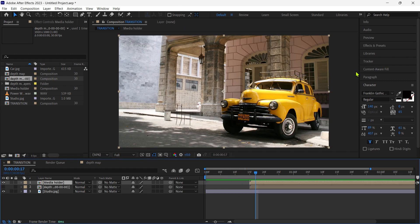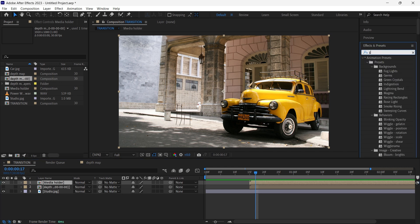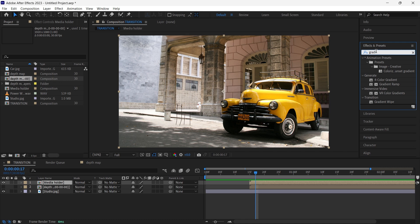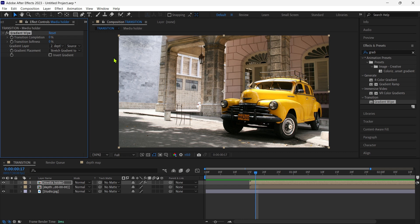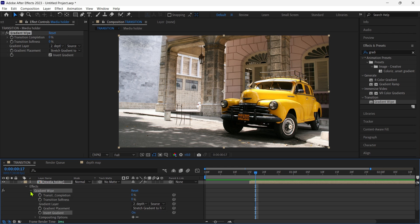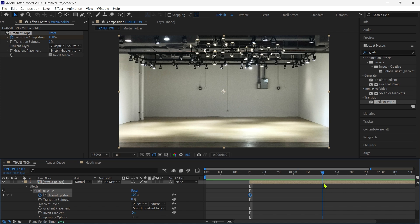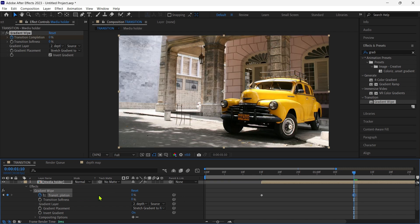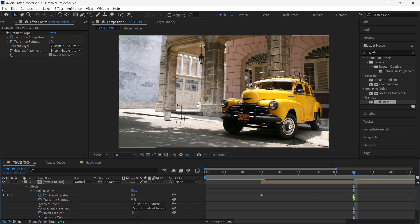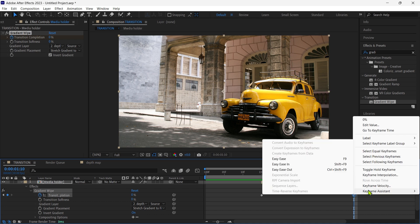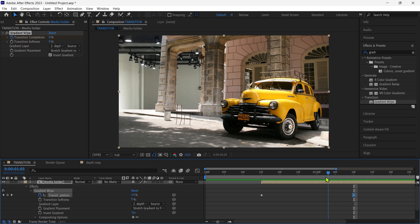Then we go to the effects and presets and search gradient wipe, apply on media holder layer. Select the depth map as a gradient layer. Check the invert gradient and animate the transition completion property. Set a keyframe 100%, after 25 frames to 0%. Last keyframe to easy in, transition softness to be 15%.